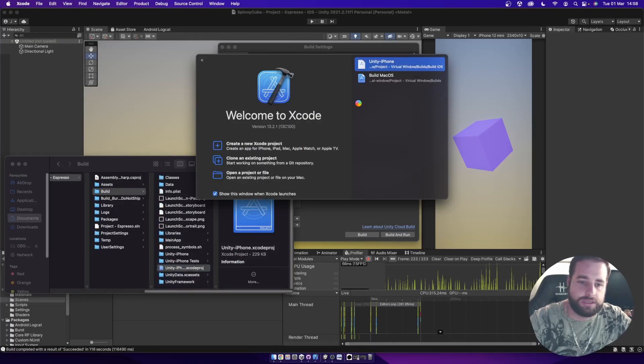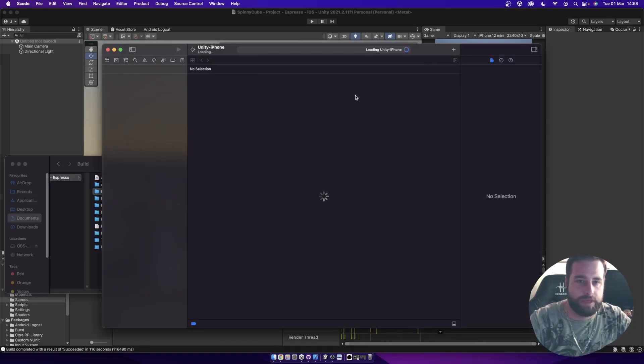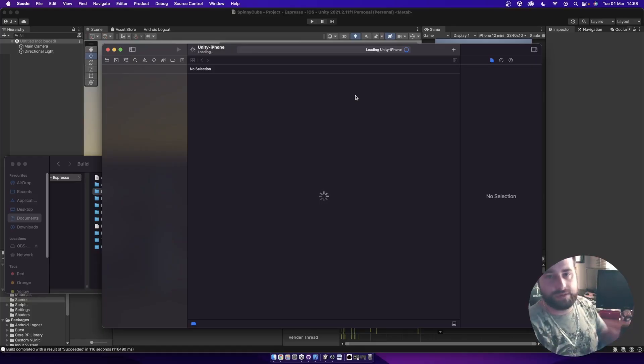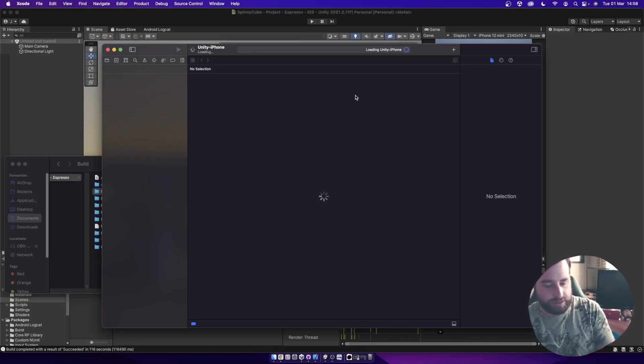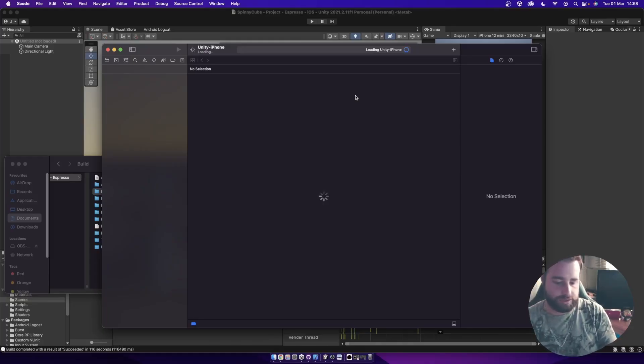And once it does, carry on. In the meantime, you can also plug in your device. You always have to run it on a device first, check that it's actually working, and then we'll look at the process of submitting it.